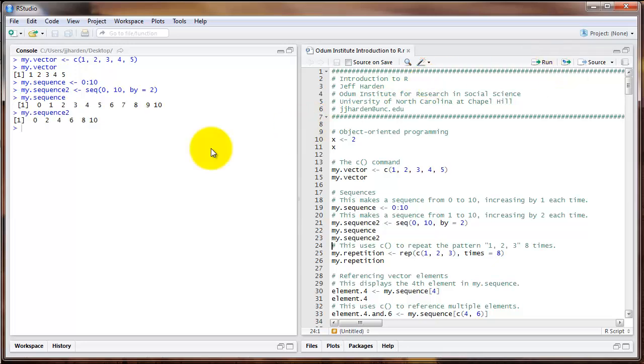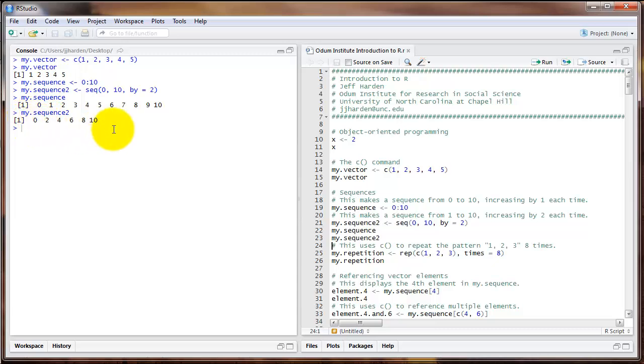And as you can see here in the console window, the first object, my.sequence, counts from 0 to 10 by 1s. The second object, my.sequence2, counts by 2s.